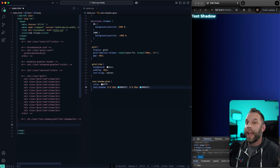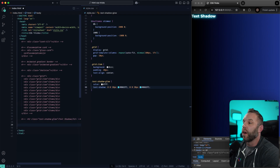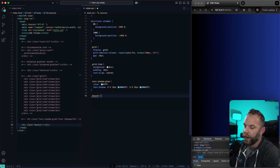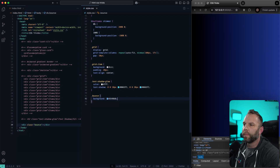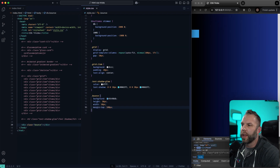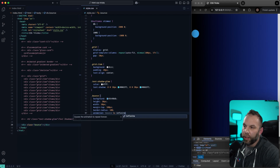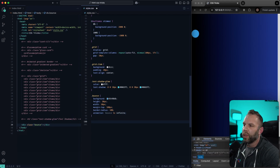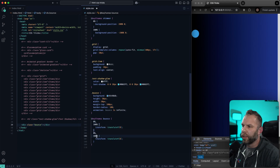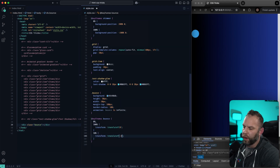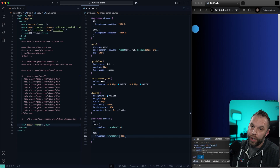Next, we're going to do a bouncing animation — you can add this to any element: a picture, image, div, anything. I'll create a div with class bounce. We'll give it a background of #3498DB, height 50px, width 50px, margin-top 100px, border-radius 50%, and animation bounce 1 second infinite. For the keyframes: at 0% and 100%, transform translateY 0; at 50%, transform translateY negative 30px. That's a cool way to add a bounce effect to something on the screen.